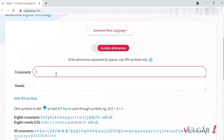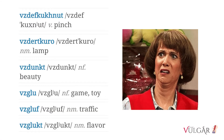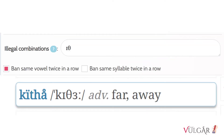Whether you're letting the generator decide the sounds of your language or using custom phonemes, you might find that it produces some sequences of sounds you just don't like. Illegal combinations prohibit sequences from appearing in words — separate new sequences by a space or new line. As per usual, we're working with IPA here, not the spelling.